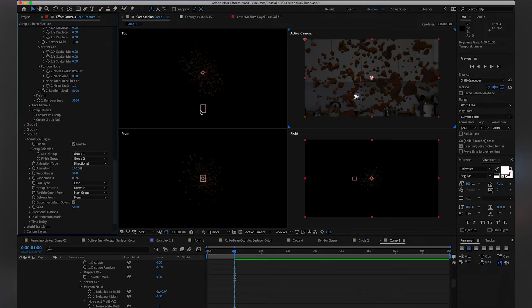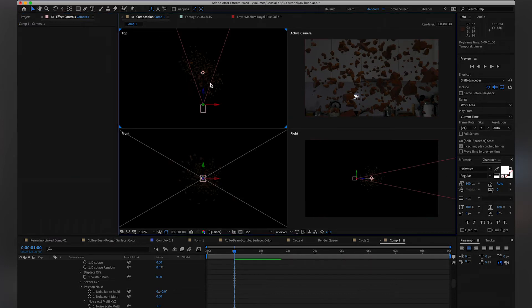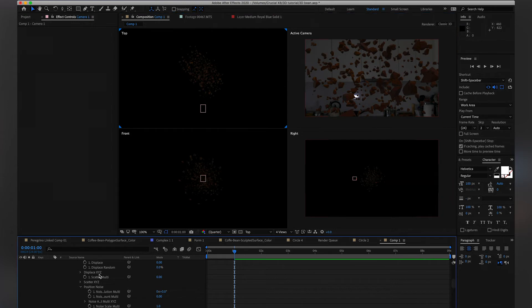And here from the top view, you can see like the cloud particles, and then the camera is here, so that looks good. We just have to animate it, right?